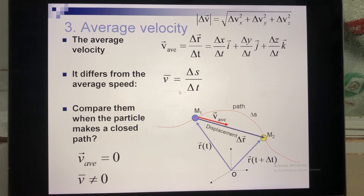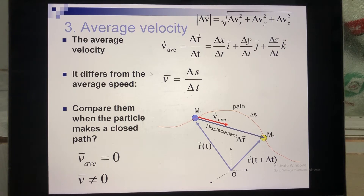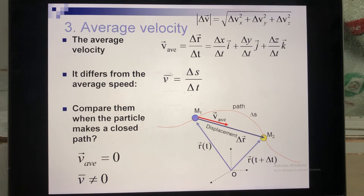Now let's talk about average speed. To calculate average speed, you measure the total path traveled and divide by the time needed to travel that path. The path is a scalar number, so average speed is also a scalar number, while average velocity is a vector. That is the main difference between them.